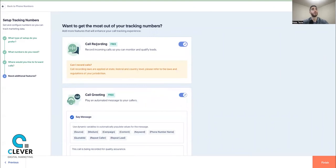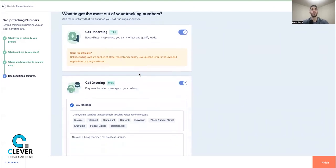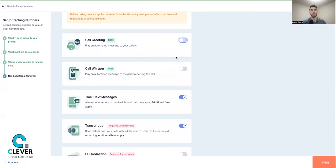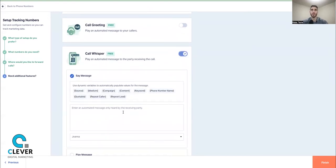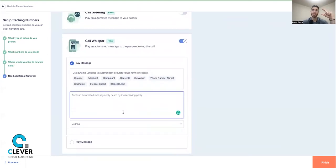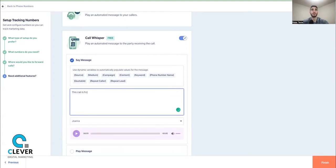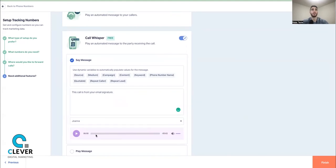Call recording is free with an agency account so we record all of our calls. A call greeting is optional — most of our clients don't use it so we turn it off. Call Whisper is a really cool feature. If you're getting five to ten different calls a day, you want to know where a call is coming from. Since this number is specifically for Peter's email signature, when he answers the call he can hear a whisper saying where the caller came from.